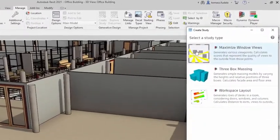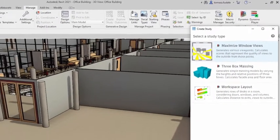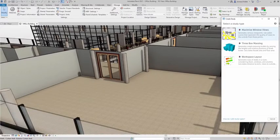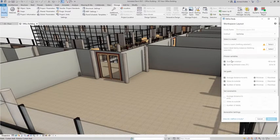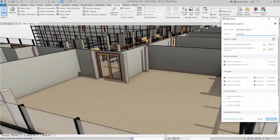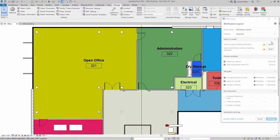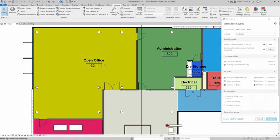Revit generative design provides a set of sample study types to demonstrate how this tool can be used to generate outcomes for design challenges. You can easily run one of the predefined studies or recipes in Revit generative design, such as workspace layout or massing.